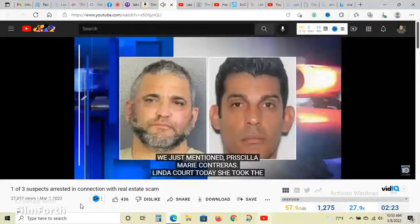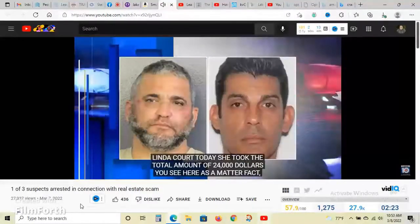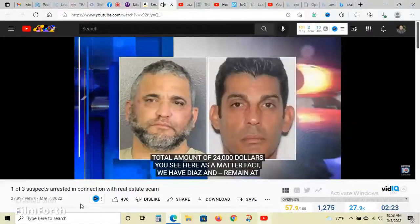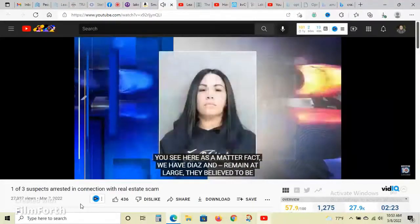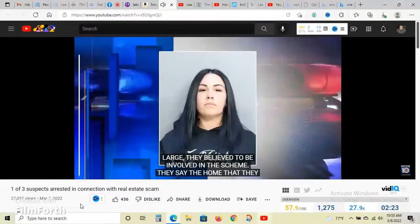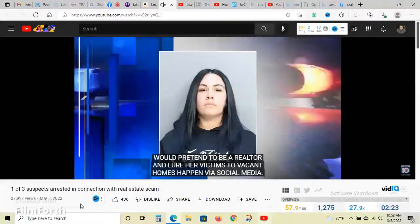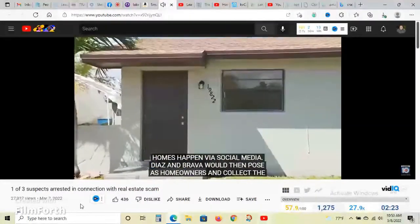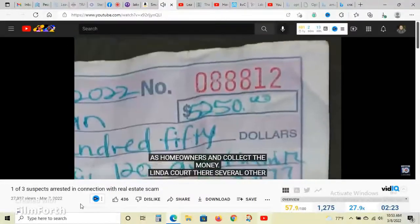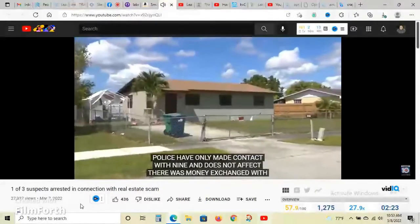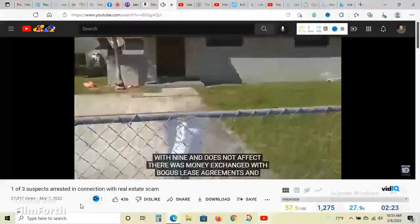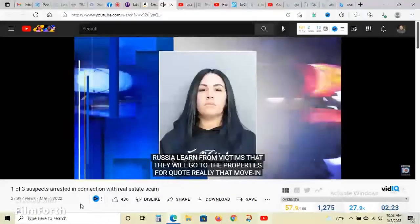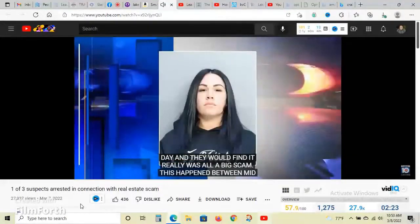Two others remain at large, Yolande Diaz and Deanna Bravo, believed to be involved in this scheme. Homestead police say Contreras would pretend to be a realtor and lure victims to make it home via social media. Diaz and Bravo would pose as homeowners and collect the money. We learned there are several other victims - police have made contact with nine. Victims would go to the properties on move-in day and find out it was all a big scam between mid-February to early March.